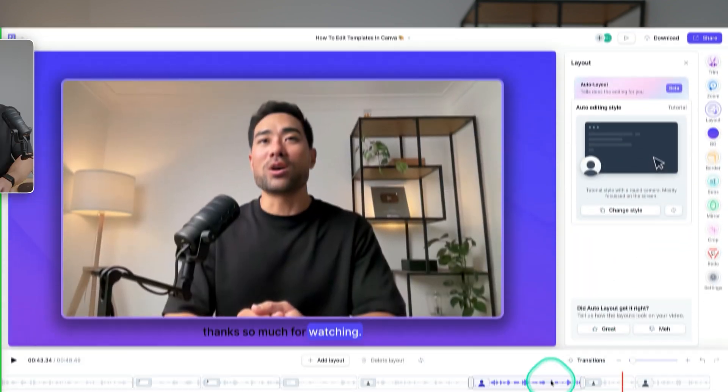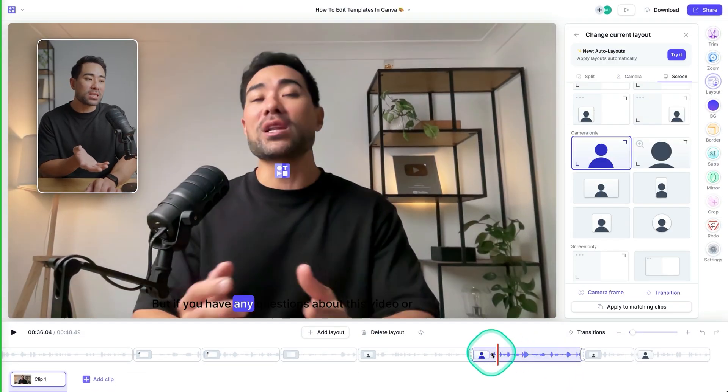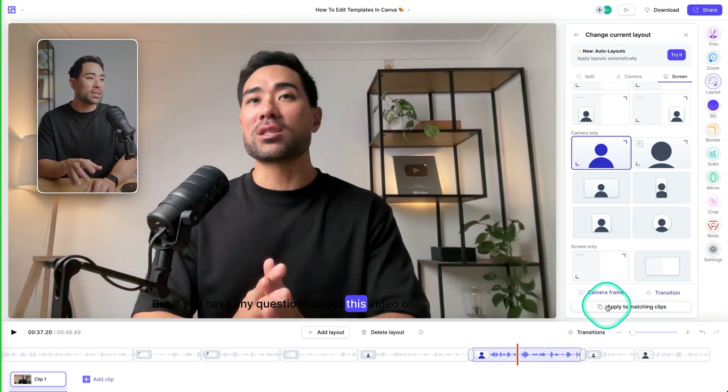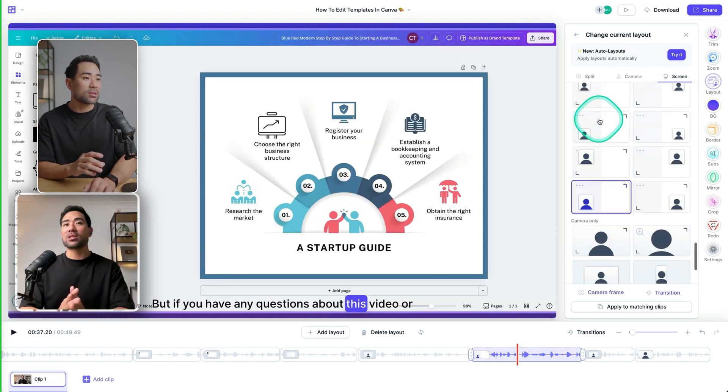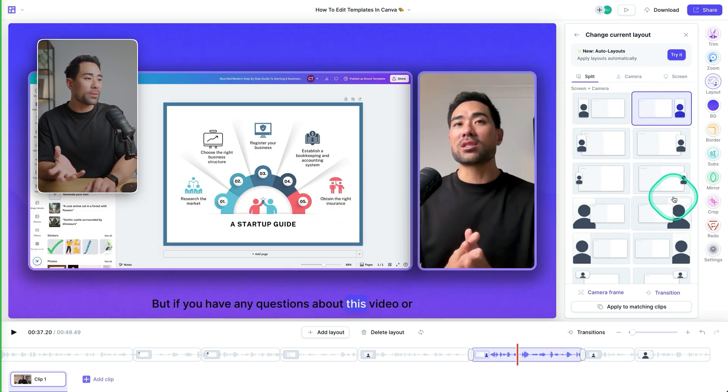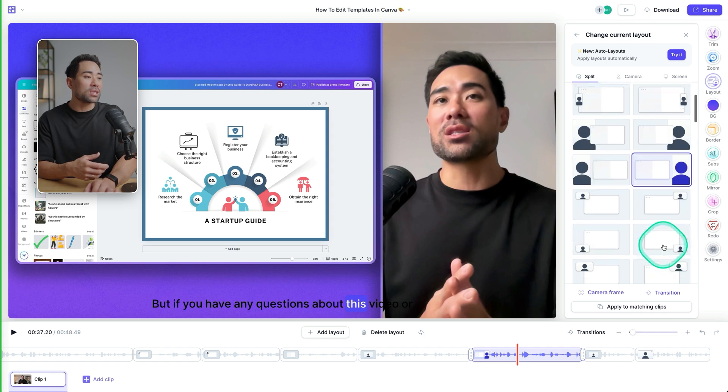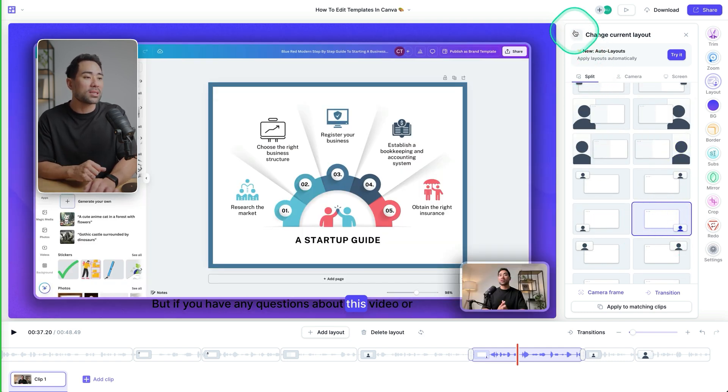A little note here, auto layout is not entirely perfect. It may not come up with the right layouts for you, but in any instance, you can always go to the timeline and select a specific segment. And then we can choose a different layout by clicking on this right here or anywhere or different layouts and styles that you actually like. So you can do that manually as you please.